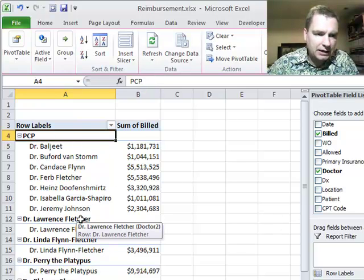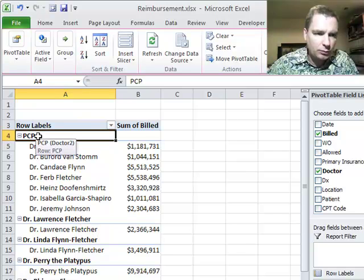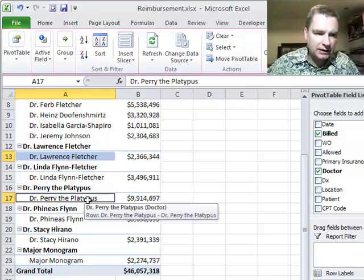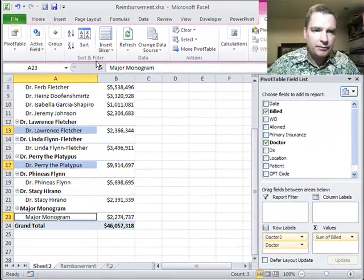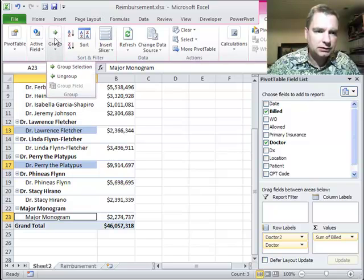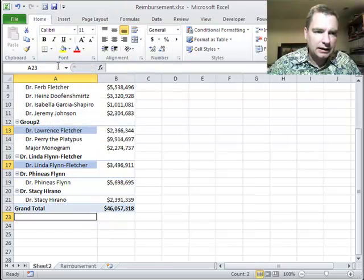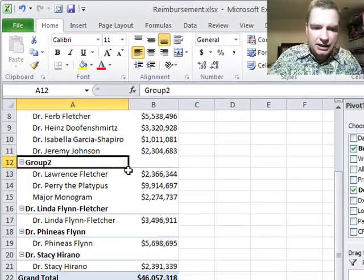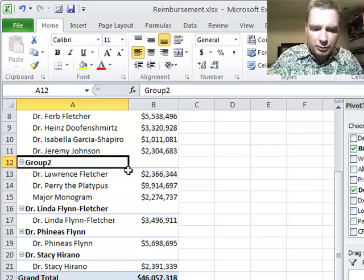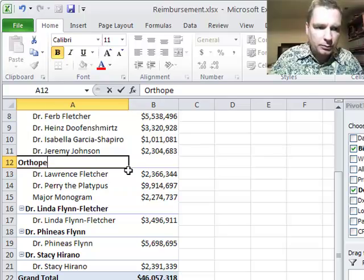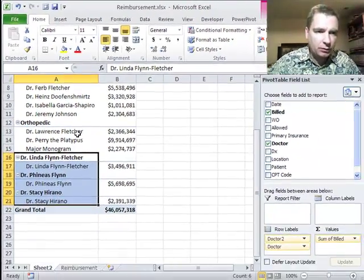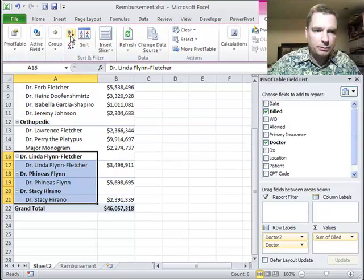The other thing I need to notice is when I grouped these I can change them. Let me do one more — let's do this physician and this one and this one and group these. And let's say these guys are my orthopedic surgeons in my practice, so we'll call them orthopedic.